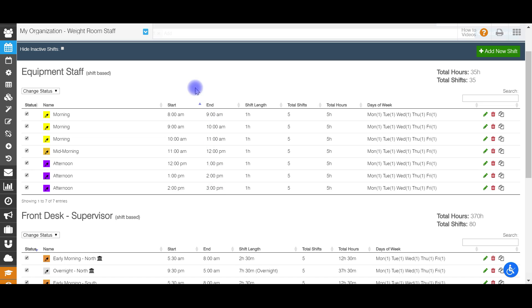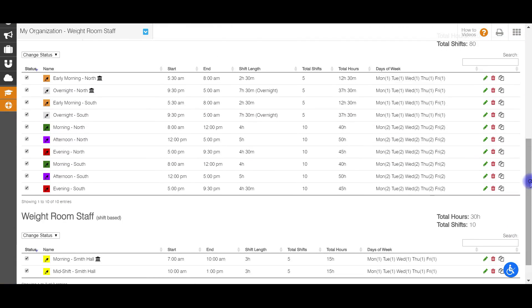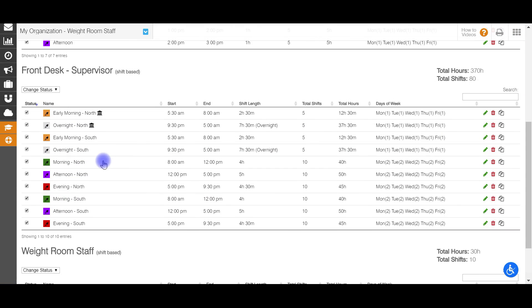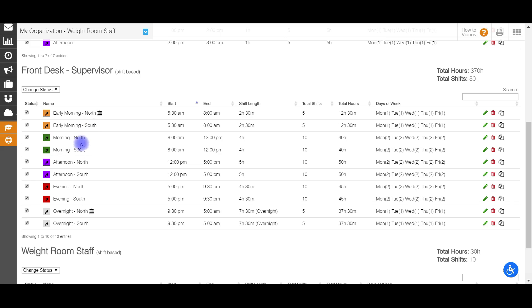So when I actually go and I make a schedule and I auto generate a schedule, then all these shifts will be filled, but it will do its best to have them filled back to back shifts. For my front desk supervisor position here, this is a position that has two different locations. And in those locations, the hours are exactly the same. So if I sort again by my start time here, you'll see that they're identical, identical positions and identical shift templates with just a differing place of where they take place. So we have North and South for each one.